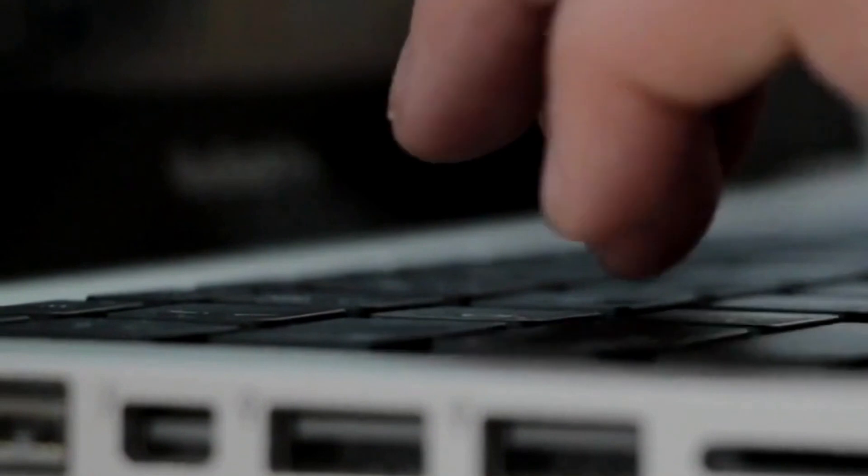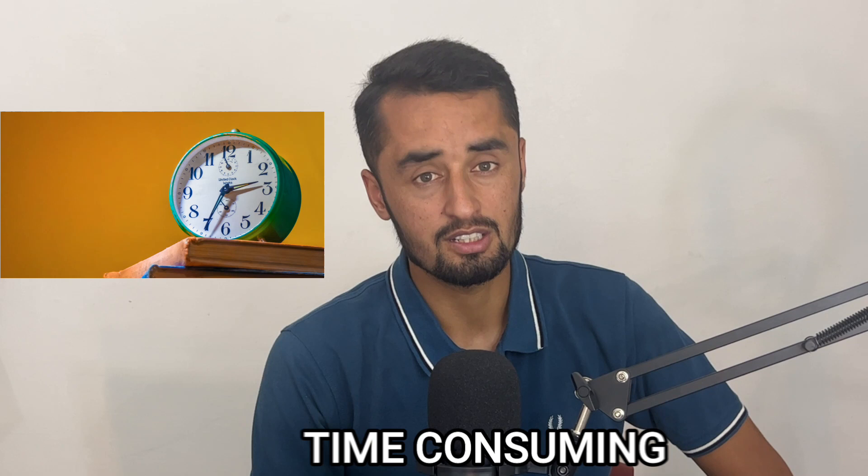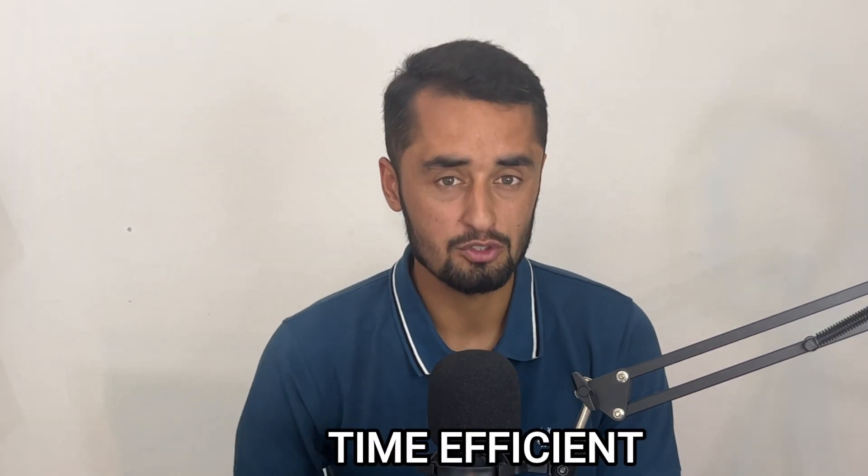Script writing. Before the evolution of AI, script writing was one of the most toughest tasks for content creators. And guess what? It consumed a lot of their time. But now, AI tools have made it very easy for content creators to write a script within minutes. So, the tool that we'll be going to use for our script writing is ChatGPT. How you can do that? Let's go on to the screen.